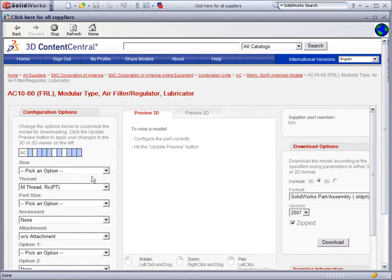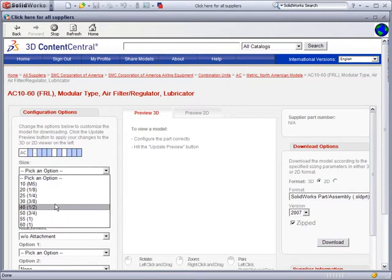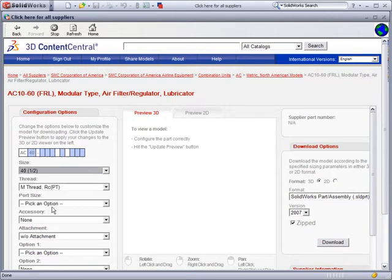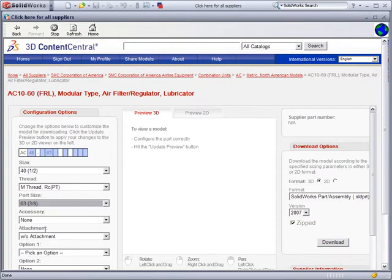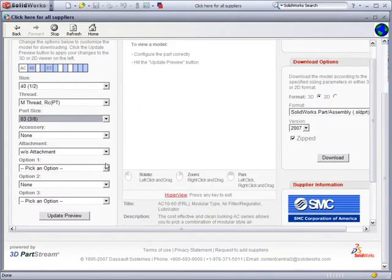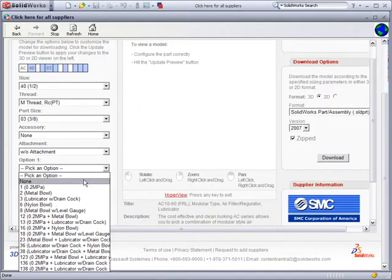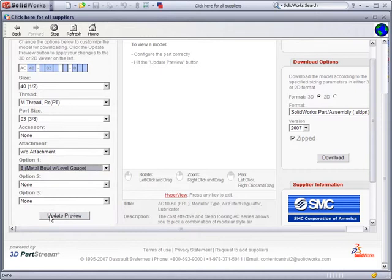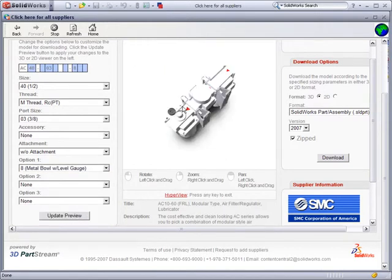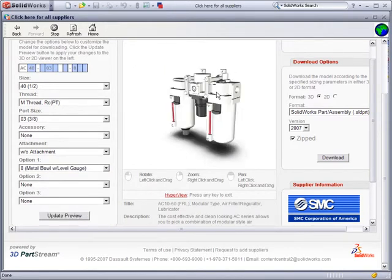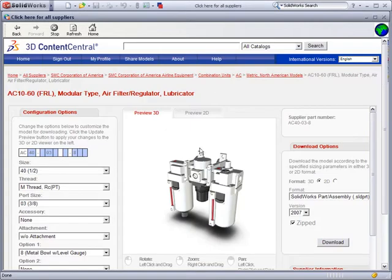Our size is going to be 40, and we need a port size of 3 eighths. Finally, we want our unit to have a metal bowl with a level gauge. Once a valid design is selected, we can update the preview. Then, we can rotate and zoom the part for review.